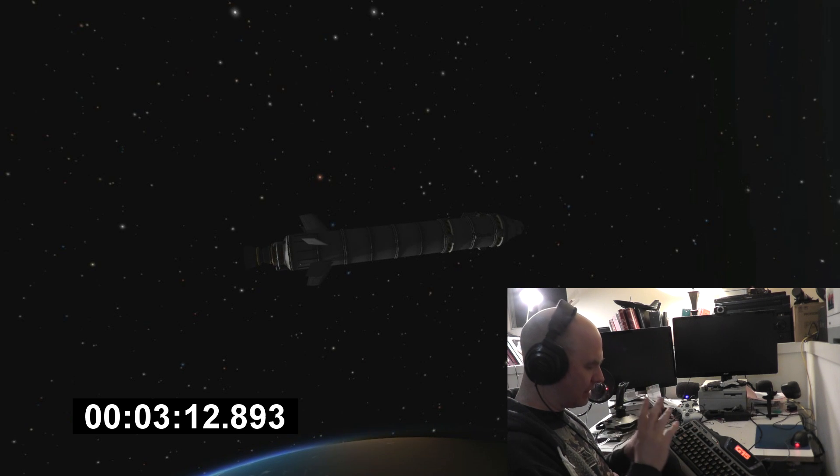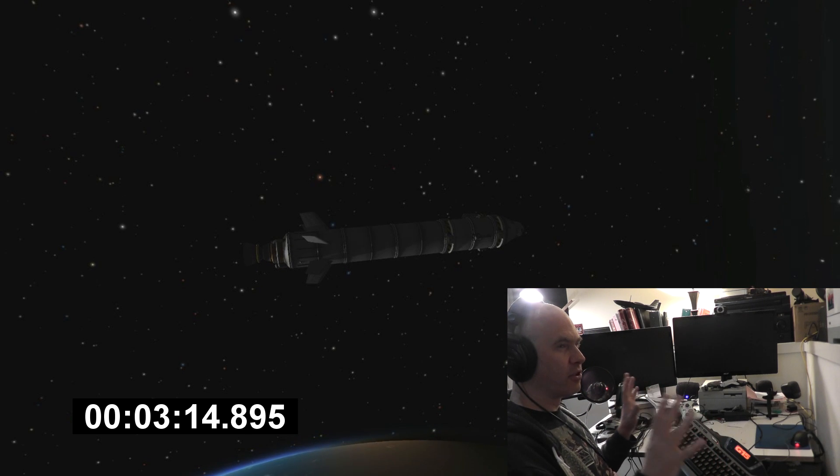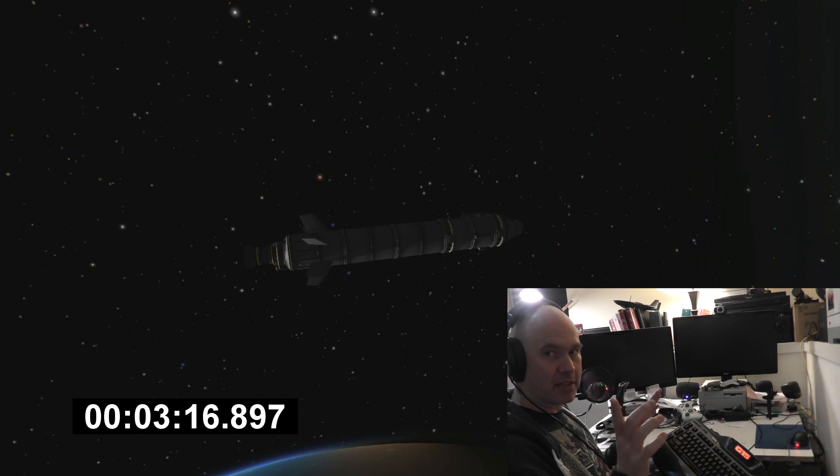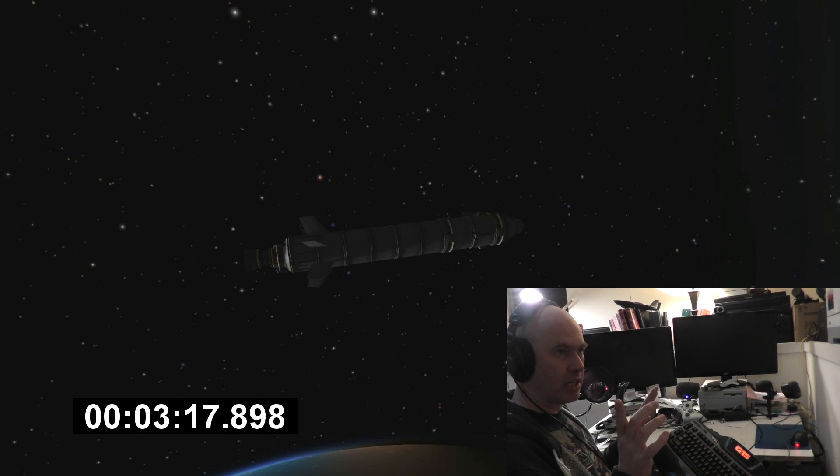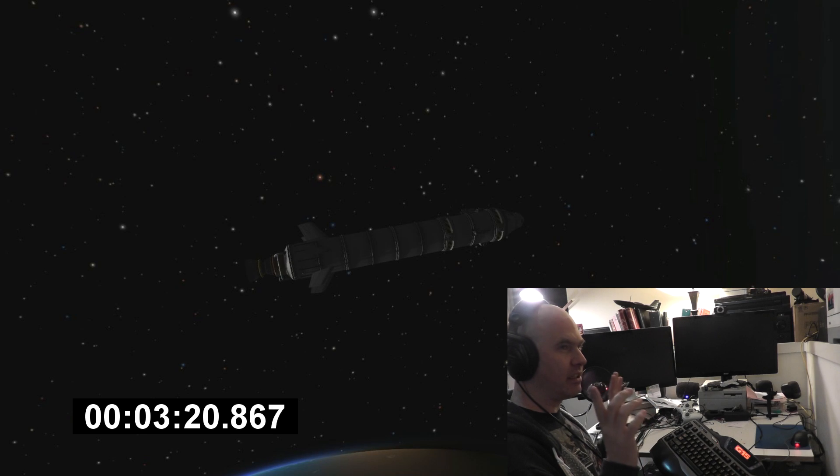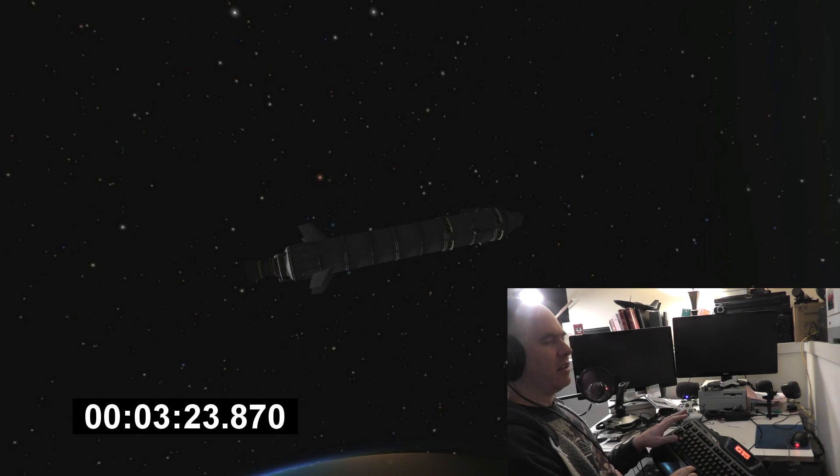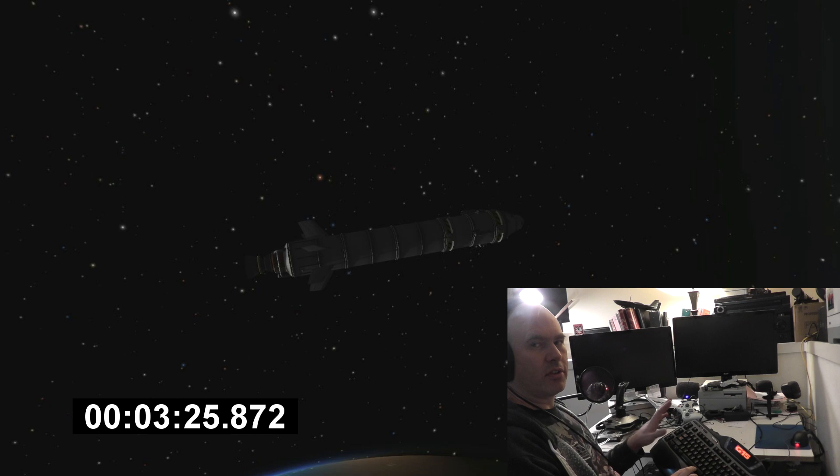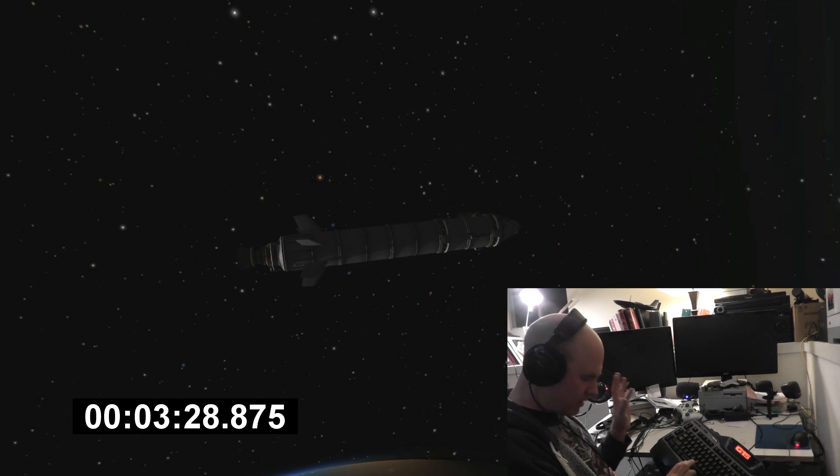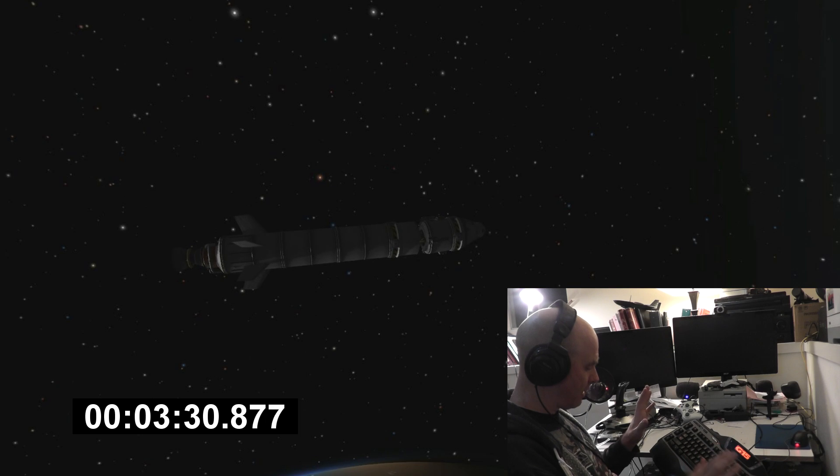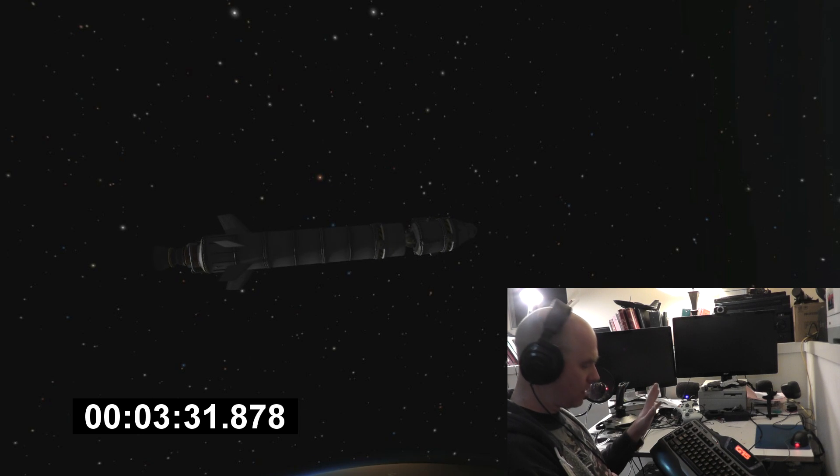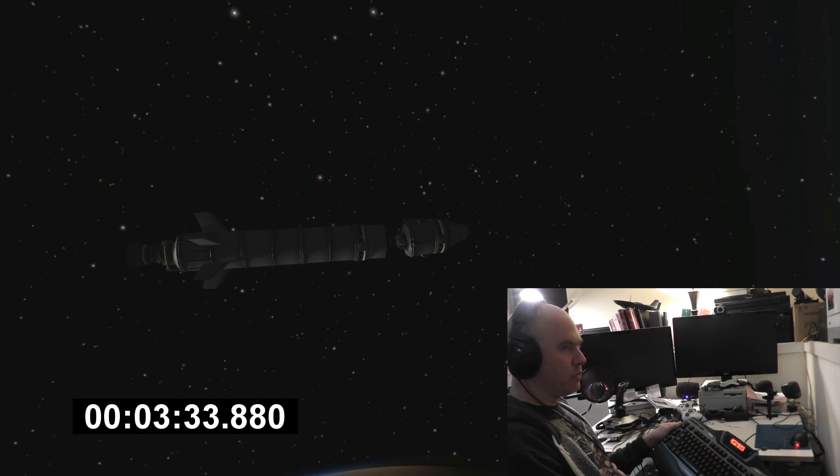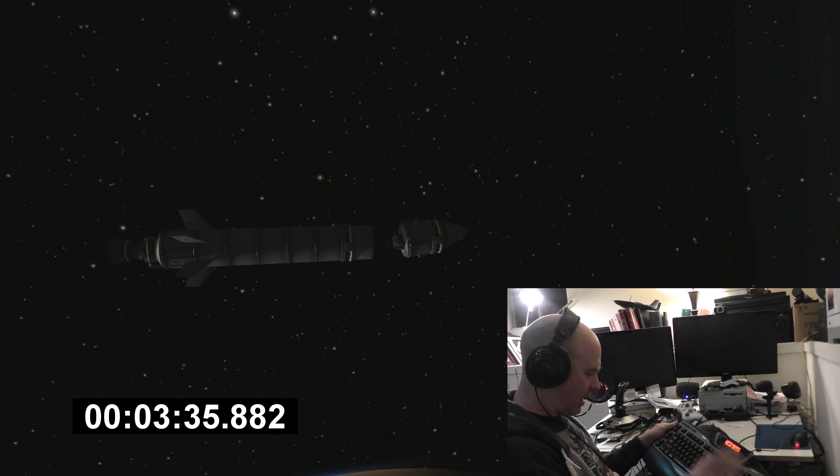And then I'm going to let that settle for another 15 seconds or so, and then I'm going to stage. Hopefully that will put me in roughly the right orientation. Stage! Hopefully we're pointing the right way.